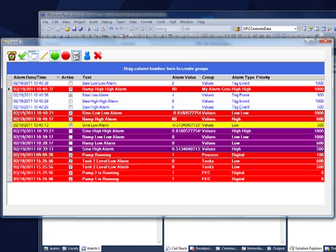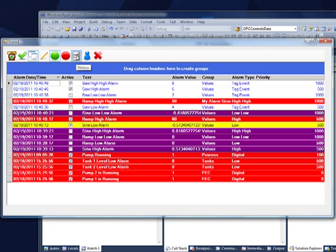And if you set up alarm logging, which is covered in a different video, you can use the Historical Replay feature.